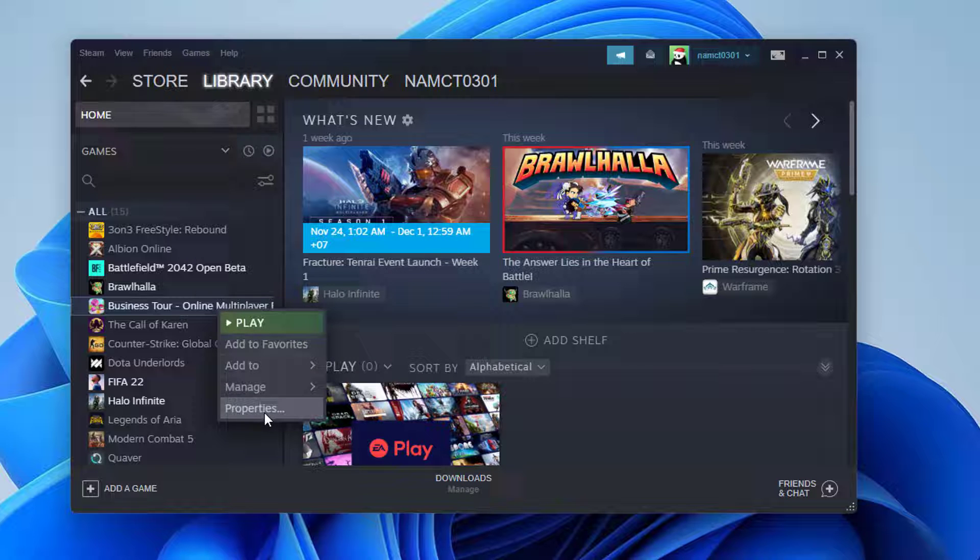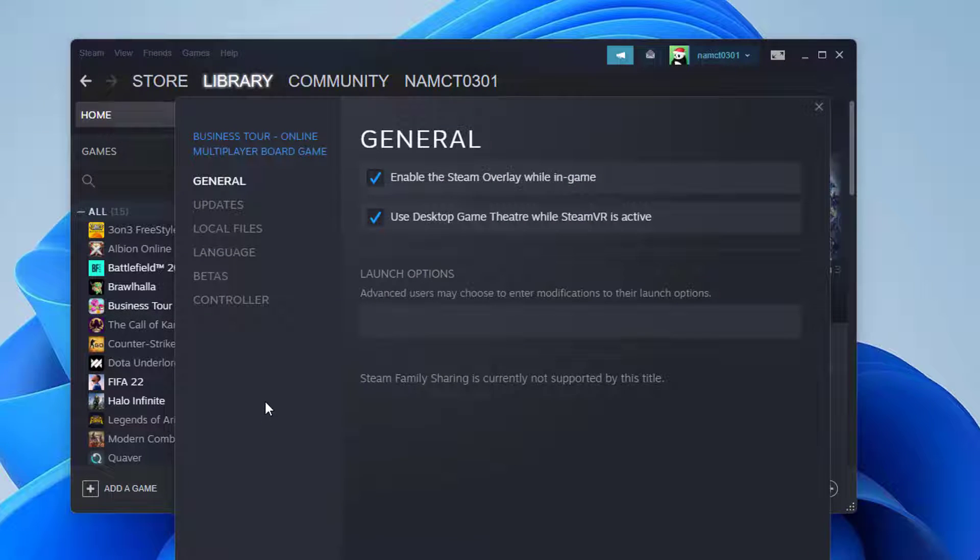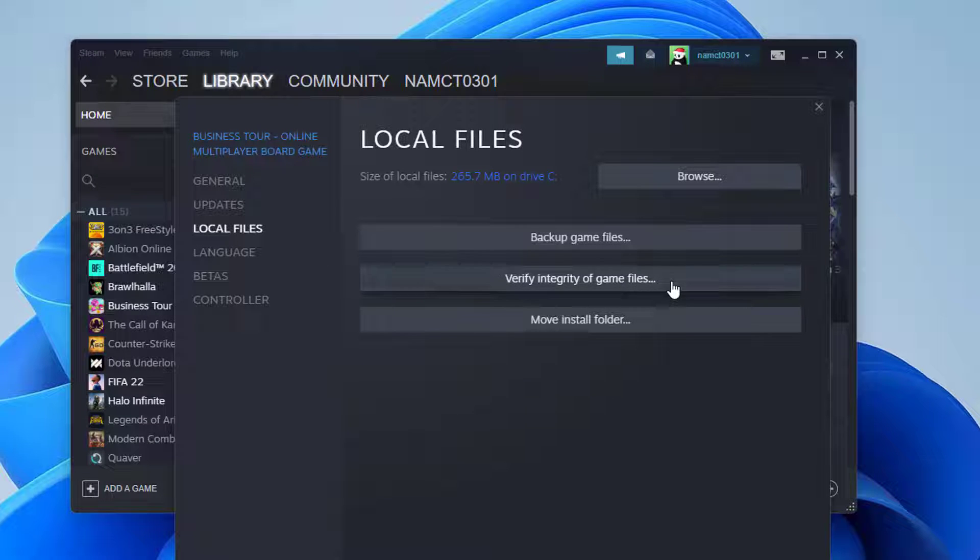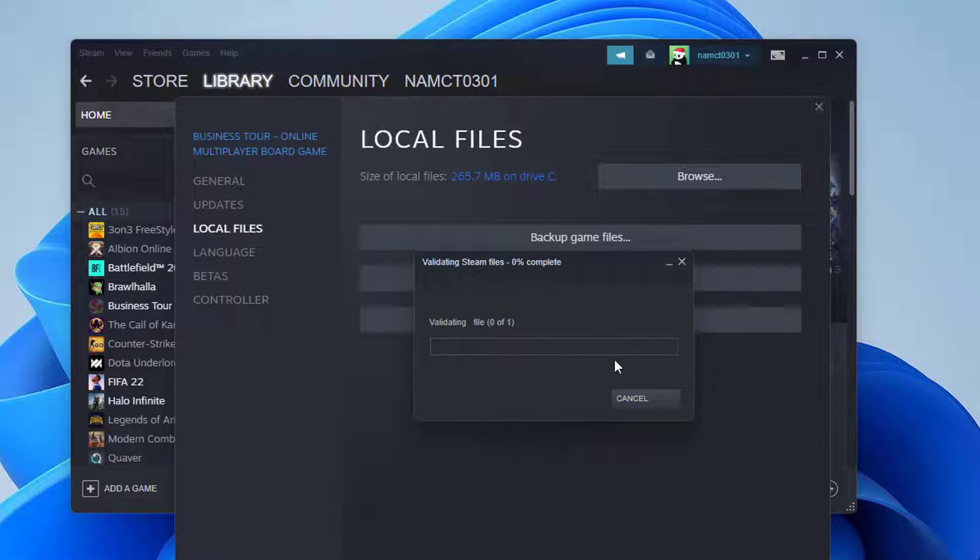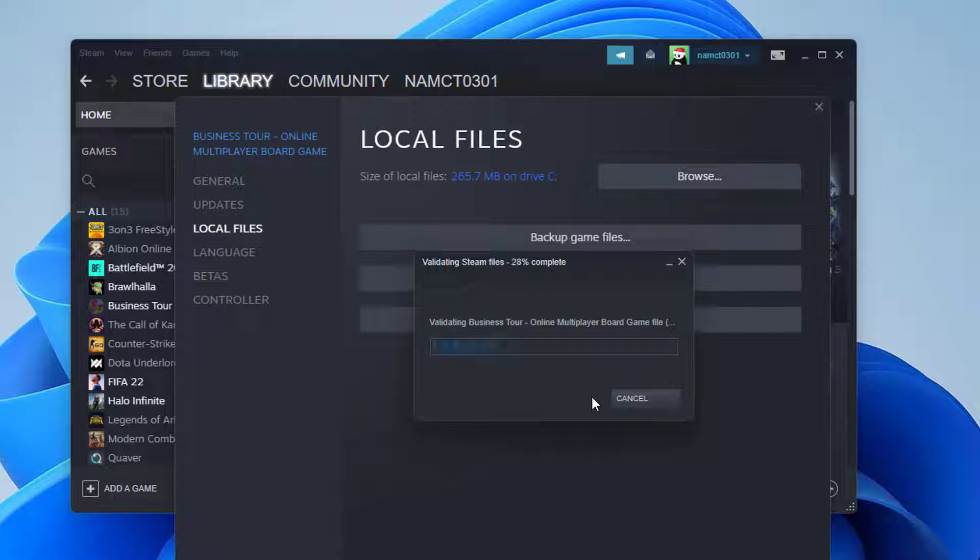Locate and select Properties from the list. Go to the Local Files tab and select Verify Integrity of Game Files. Steam will begin comparing your local files to the legitimate and most recent version on their server, then download any missing records.